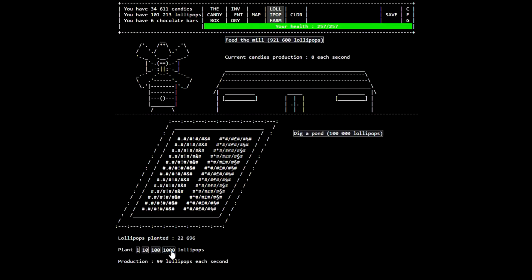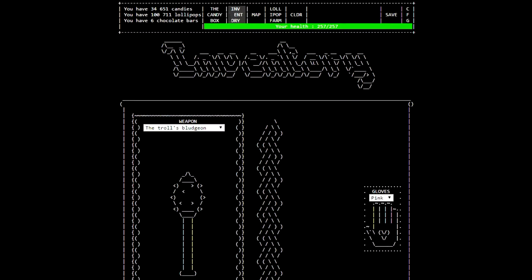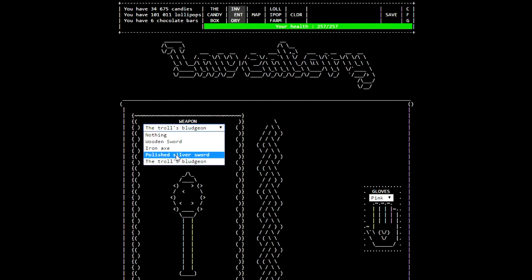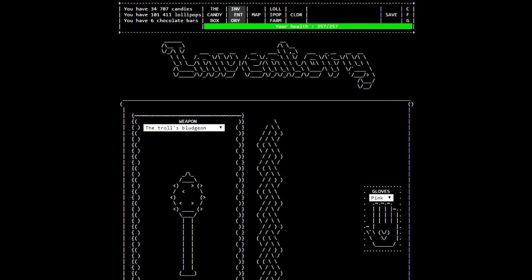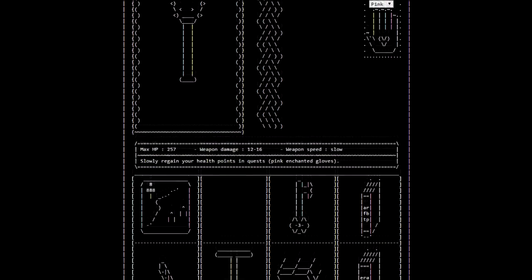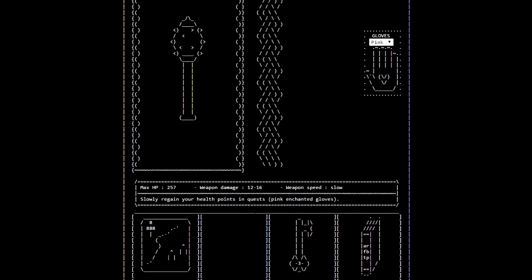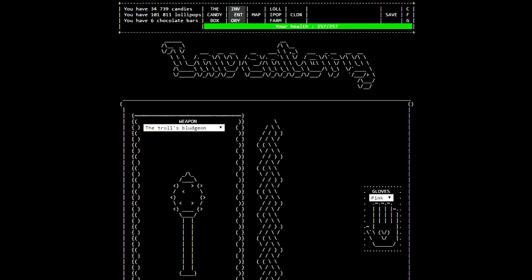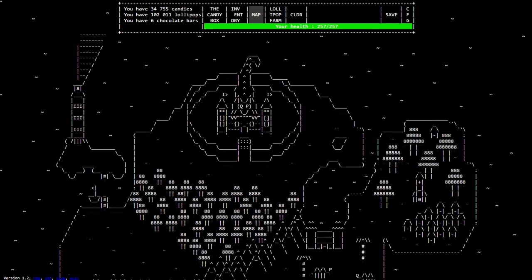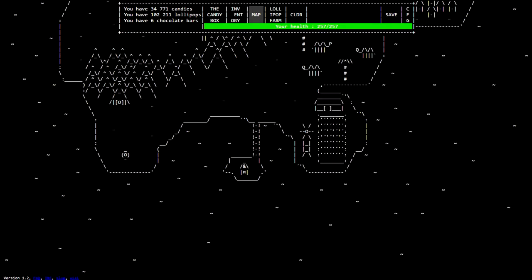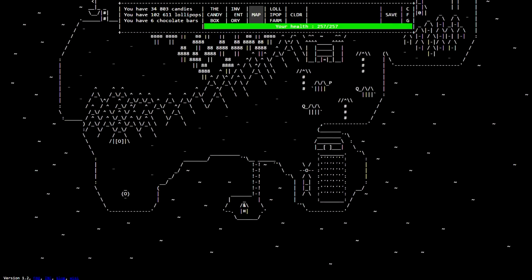Let's plant a couple thousand. All right, I think 100,000 is once again the default max. Also, I forgot to equip the polished silver sword last episode. So yeah, we also got the troll's bludgeon. It kind of helps to just check your inventory once in a while.